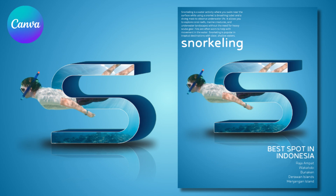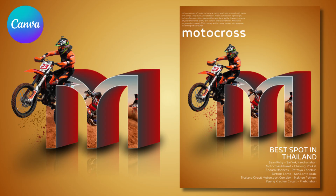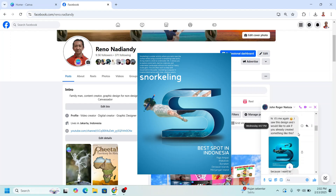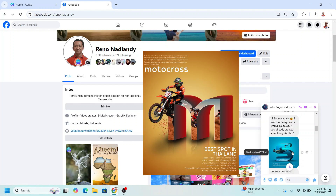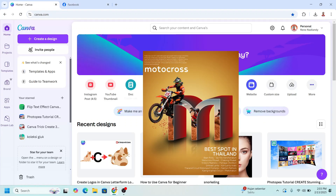Hi, welcome to Art Design with Canva. Today I will answer a question from John Roger Natoza, who saw a design and asked if it can be made in Canva.